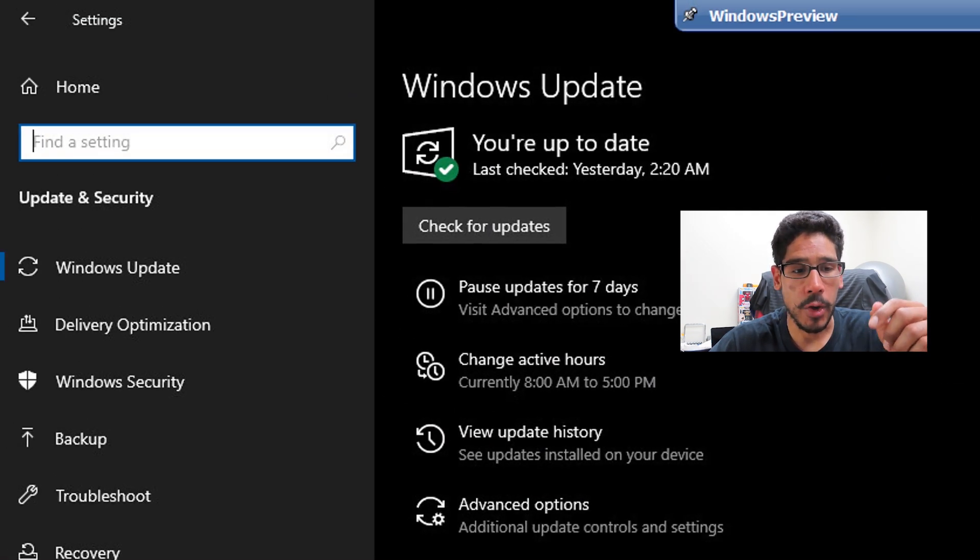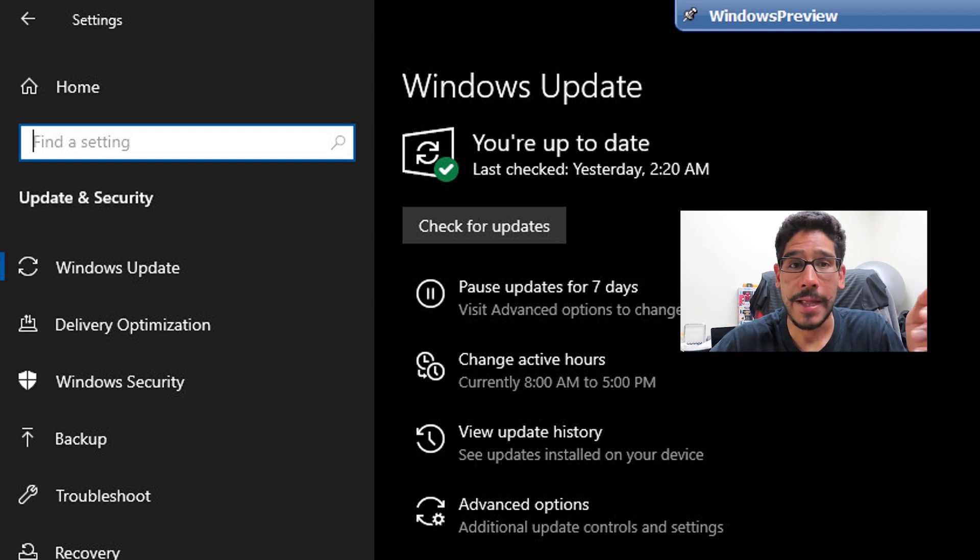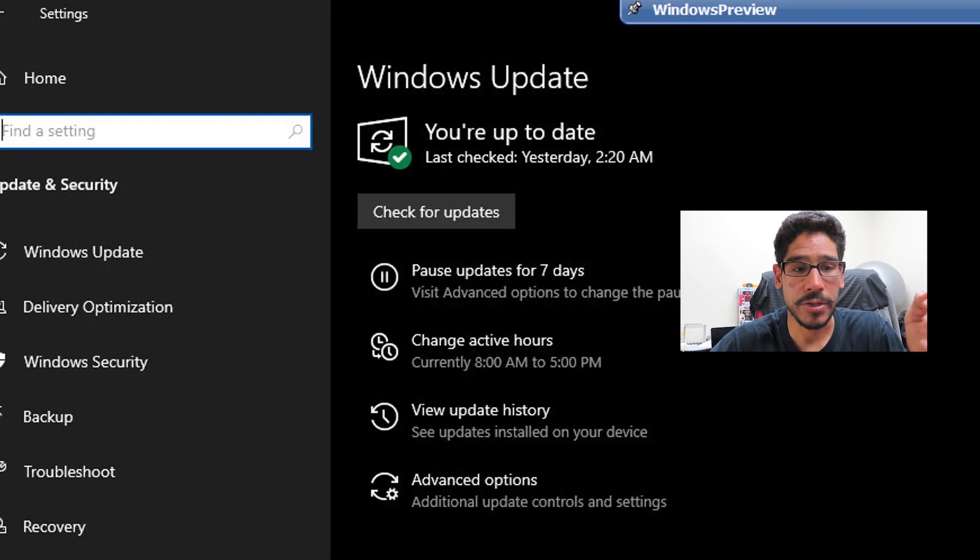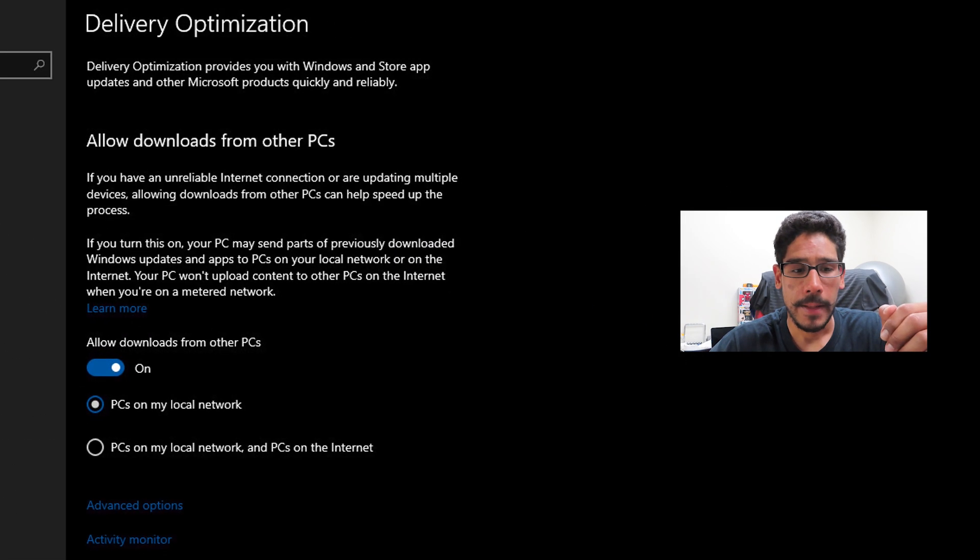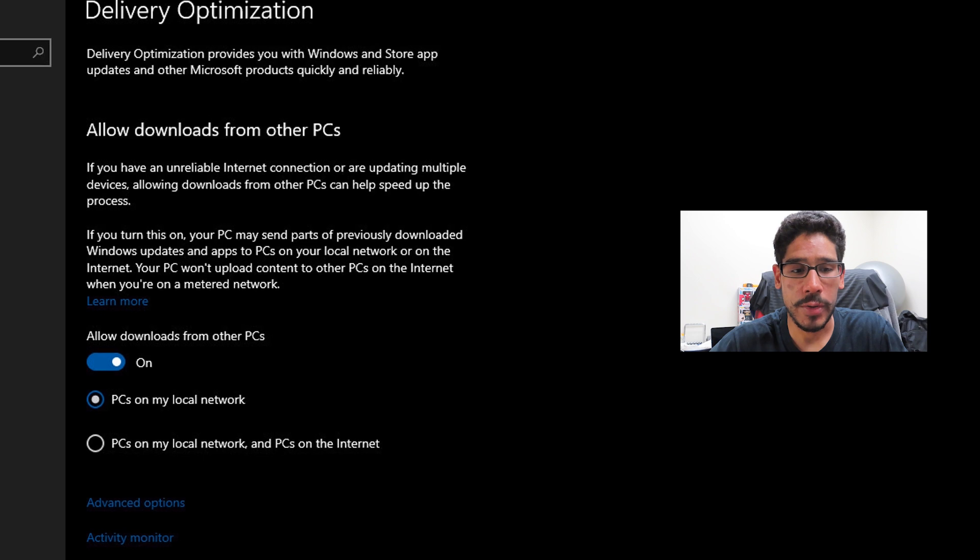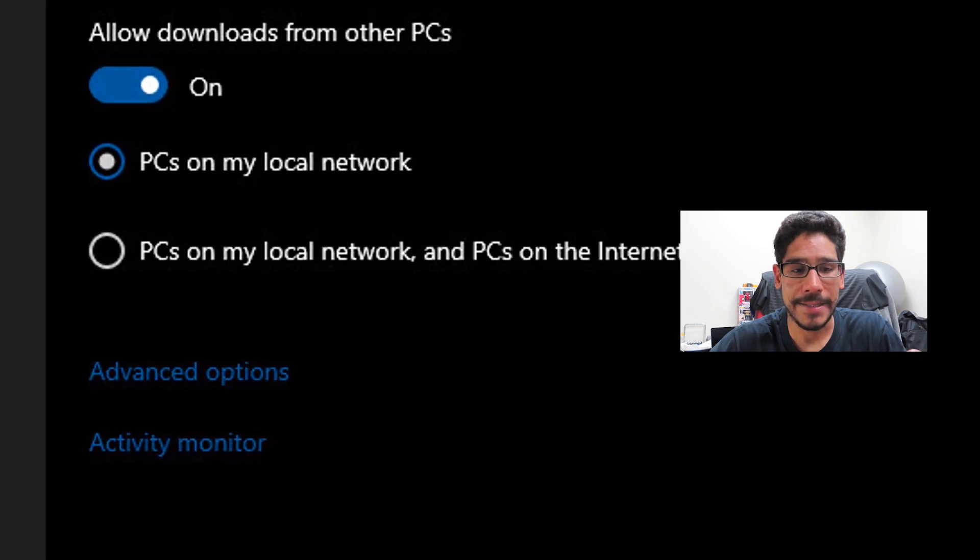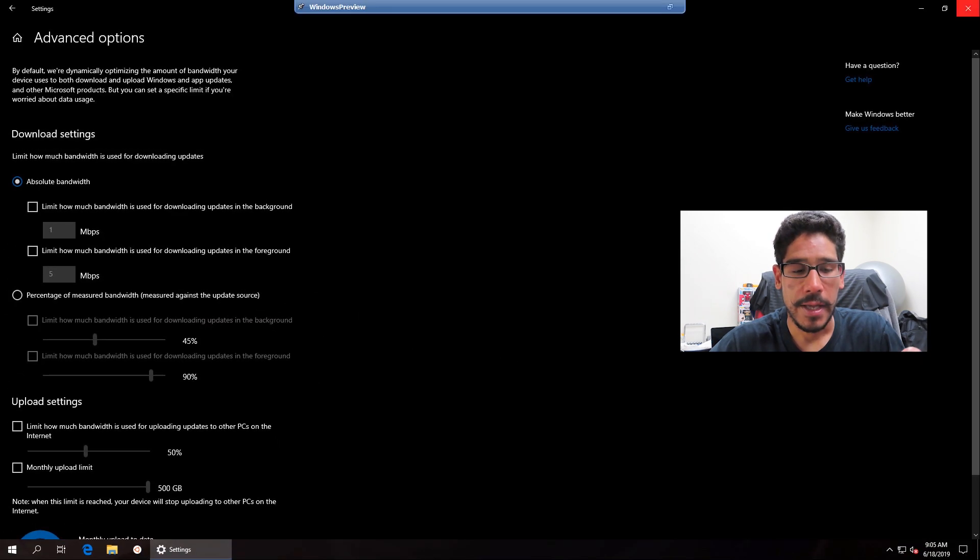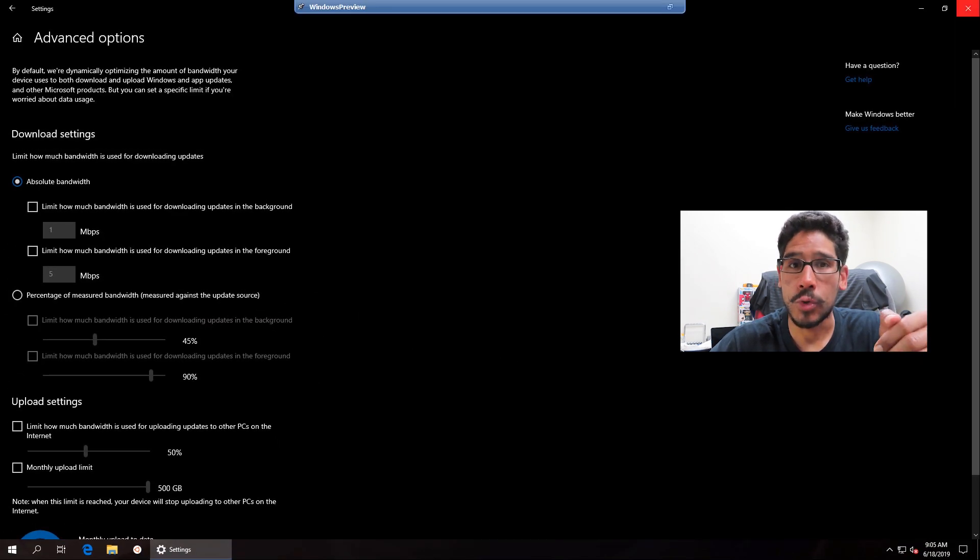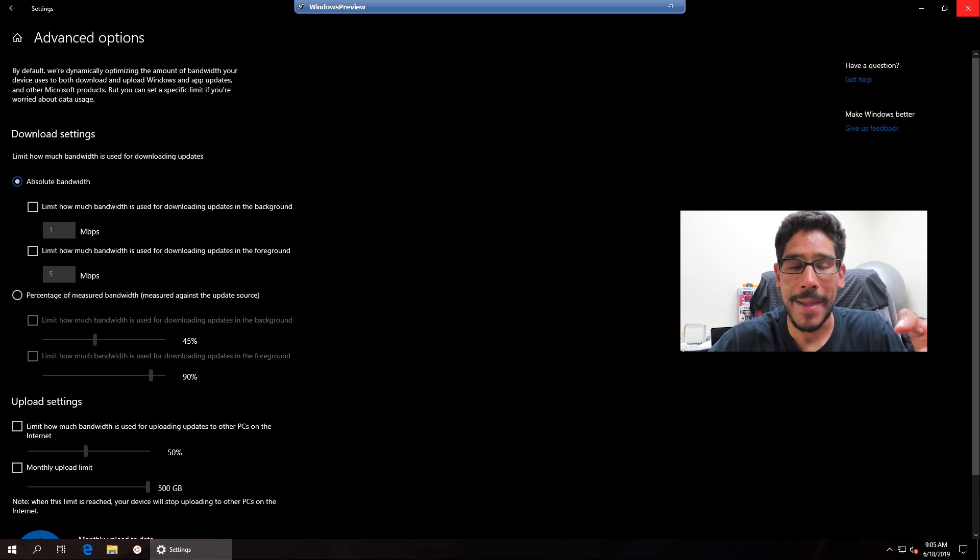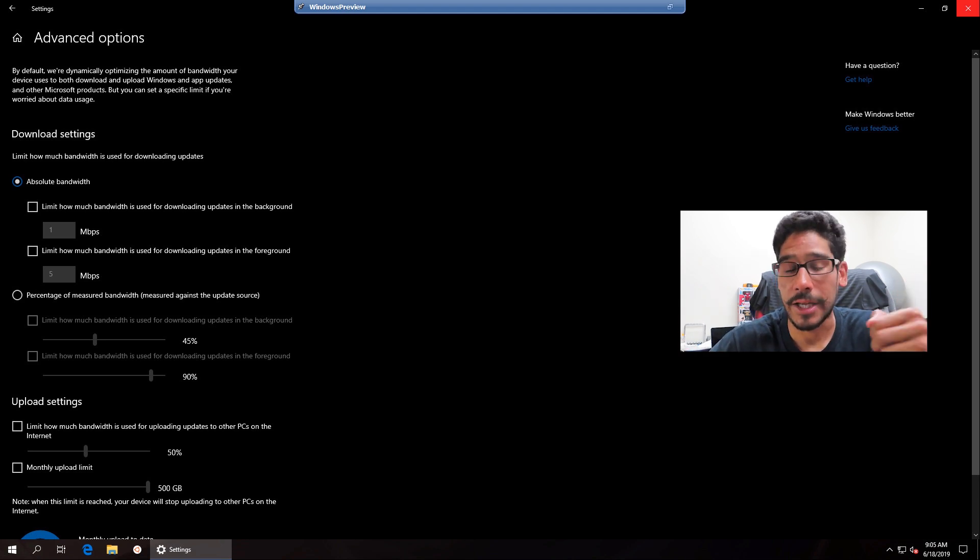And on your left-hand side, you're going to see a new option: Delivery Optimization. So click on it, and we want to go inside Advanced Options. You're going to see all the nice cool options that allow you to control the bandwidth of Windows updates being pushed to your machine.